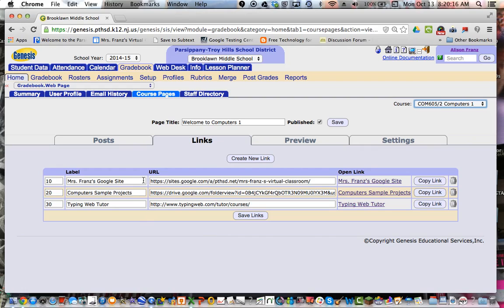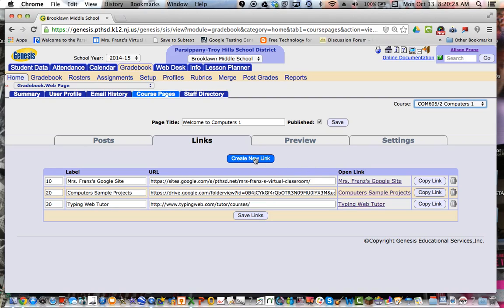Links is just a place to link sites that might be useful for parents and or students. So I've linked my Google site, which has all of my handouts. I've linked a folder that has sample projects for parents to view and students to view. And I've also linked the typing web course that we use for the students in computers. And it's very simple.